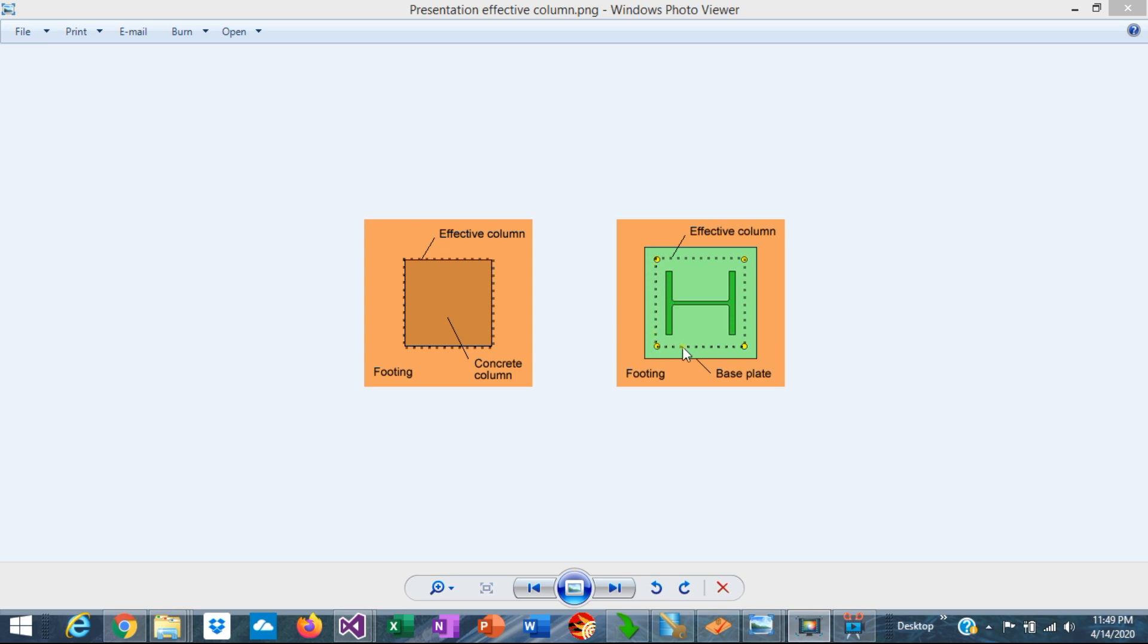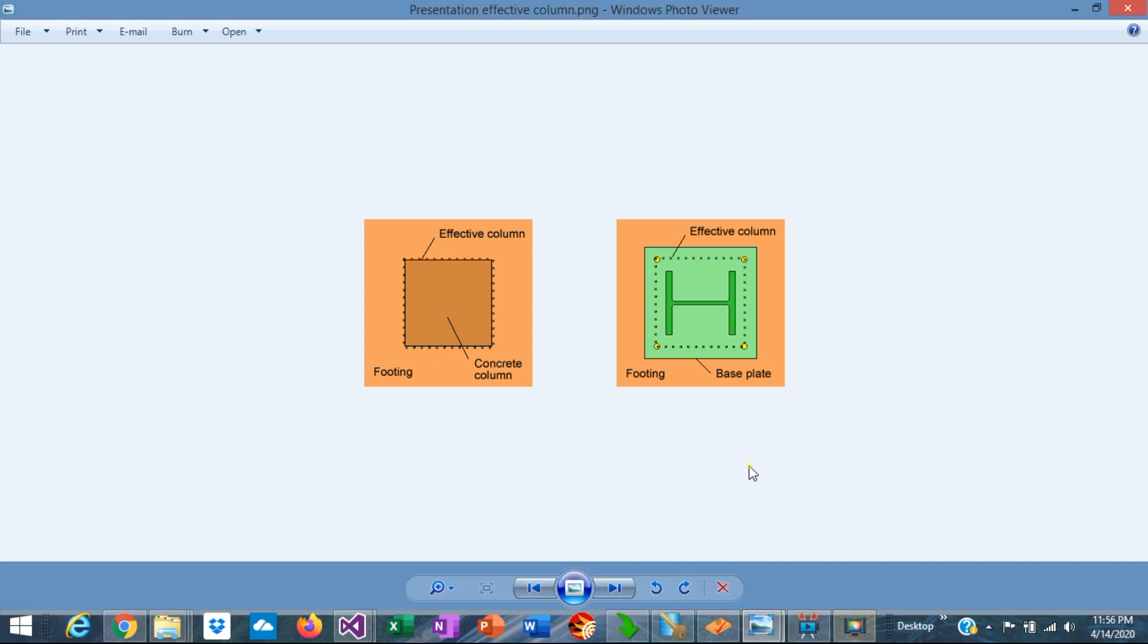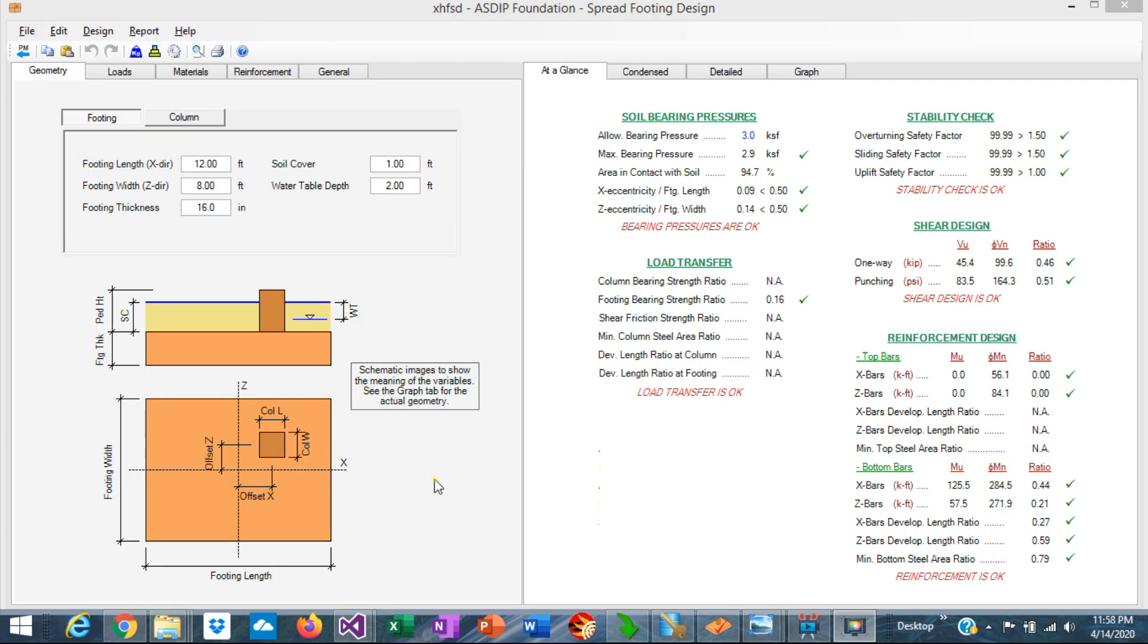So this dashed line represents the effective column that needs to be considered in the calculations in the software. This is particularly important in the calculation of the punching shear in the footing. This is a quick example to illustrate how to model the different scenarios in ASDIP Foundation.